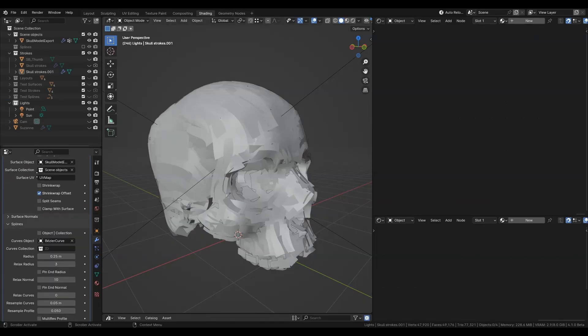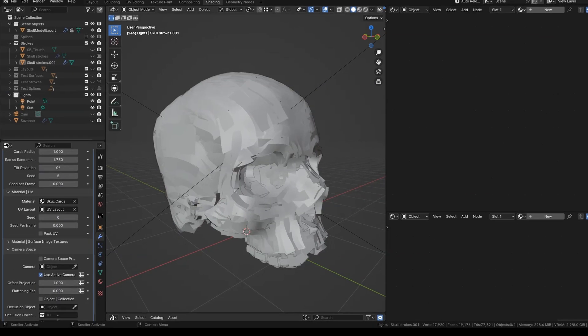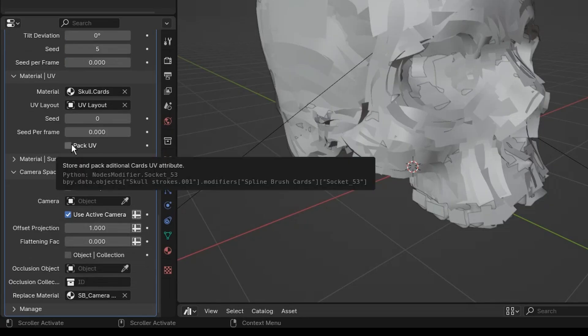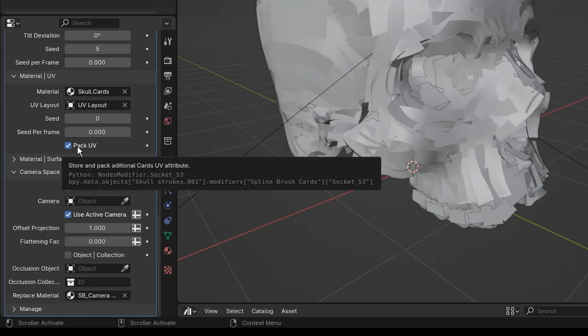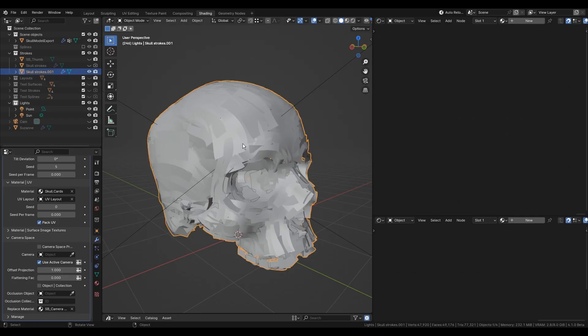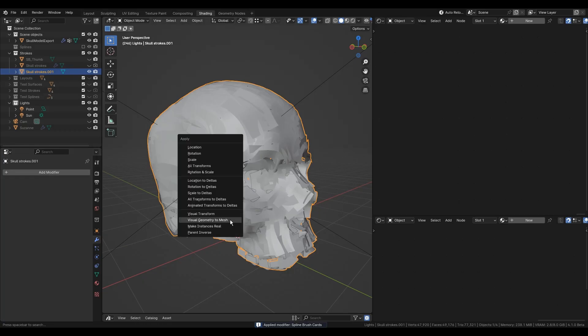Before color attribute baking you need to pack UVs manually or procedurally in the Spline Brush modifier. Turn on the checkbox Pack UV in the modifier material tab. Then you can apply the modifier if it's a mesh object or apply visual geometry to mesh in viewport for curves object.